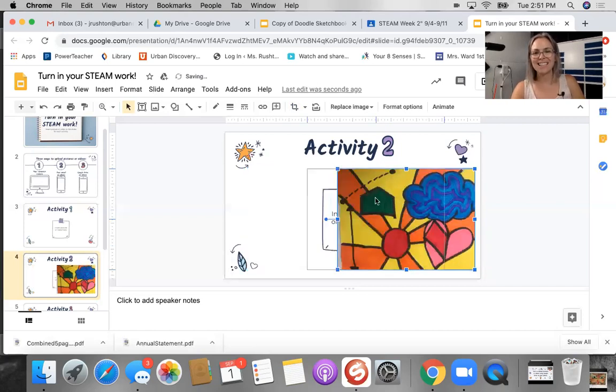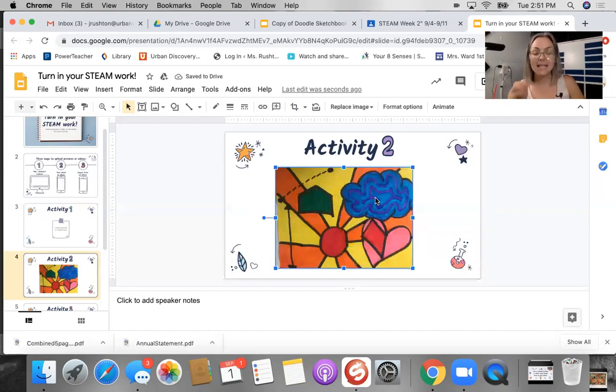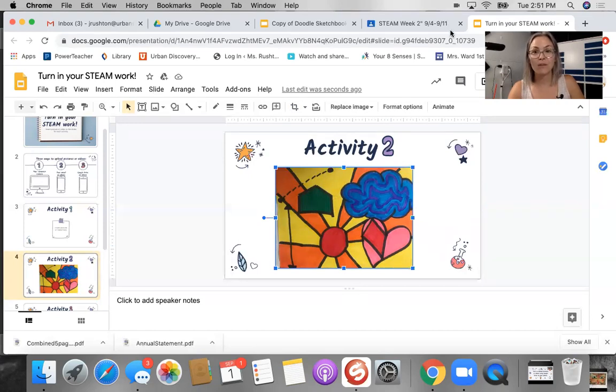Alrighty. And that is how you insert a picture using email from your phone. Always let me know if you have questions or ask if you need help.